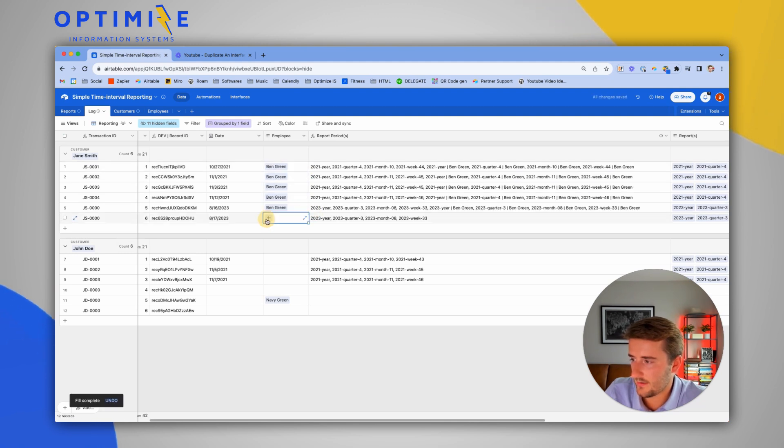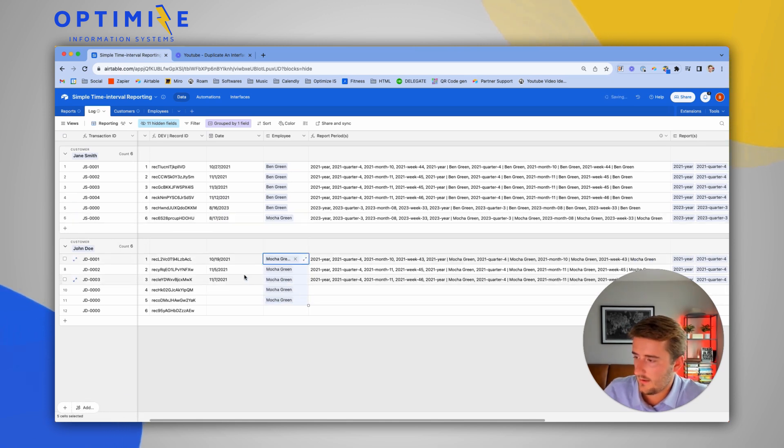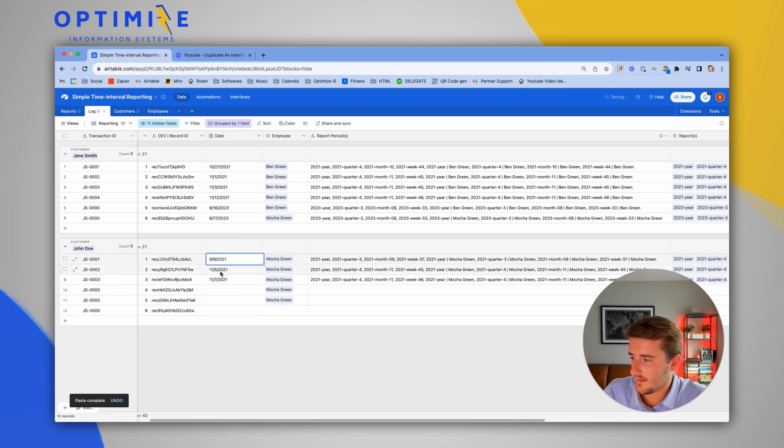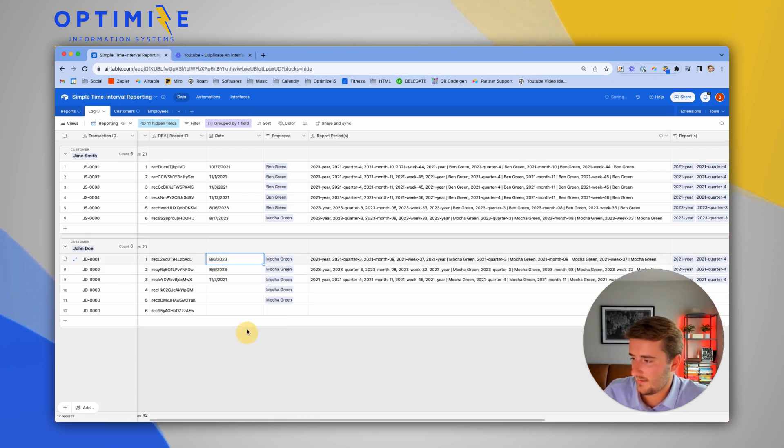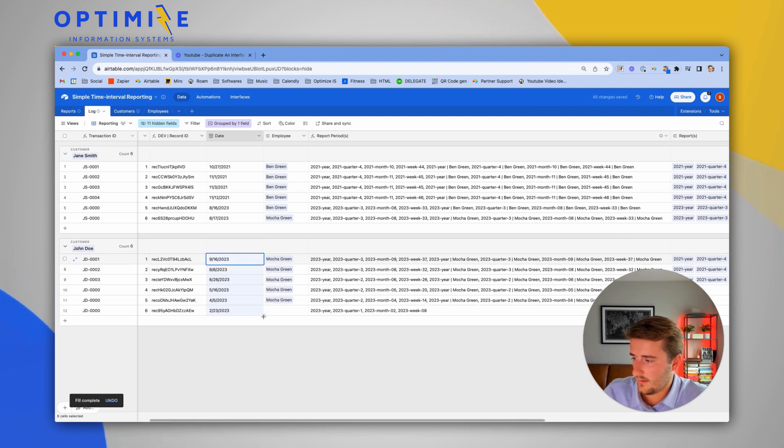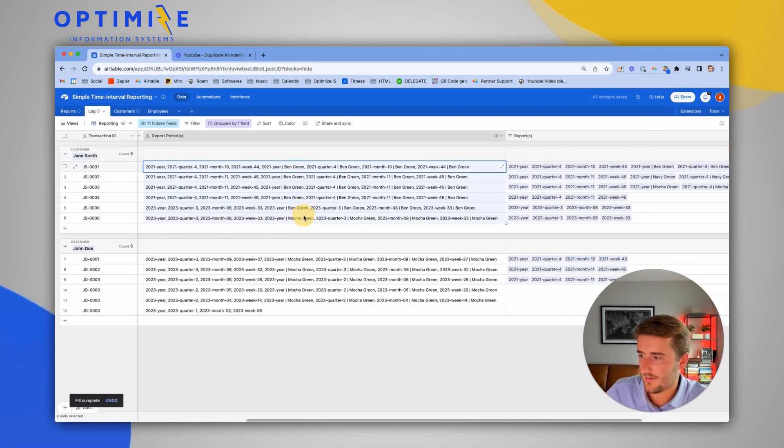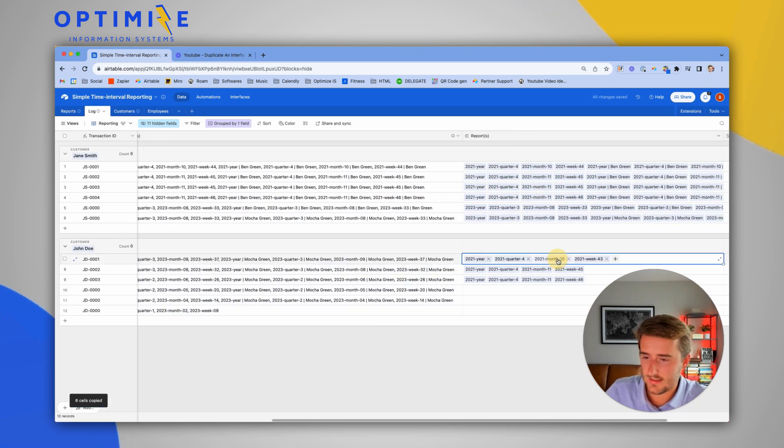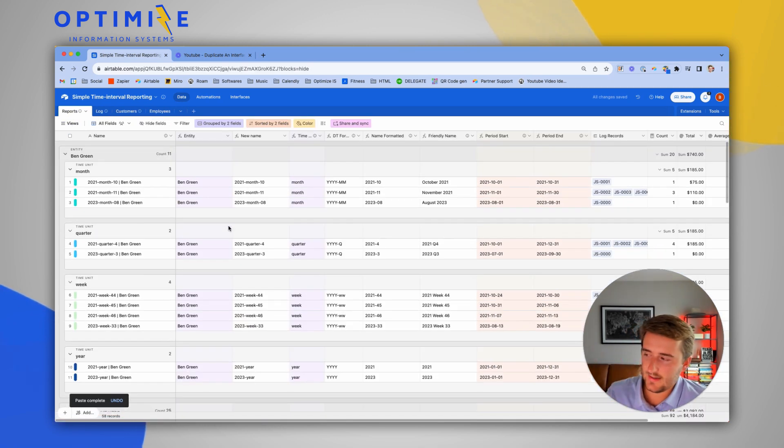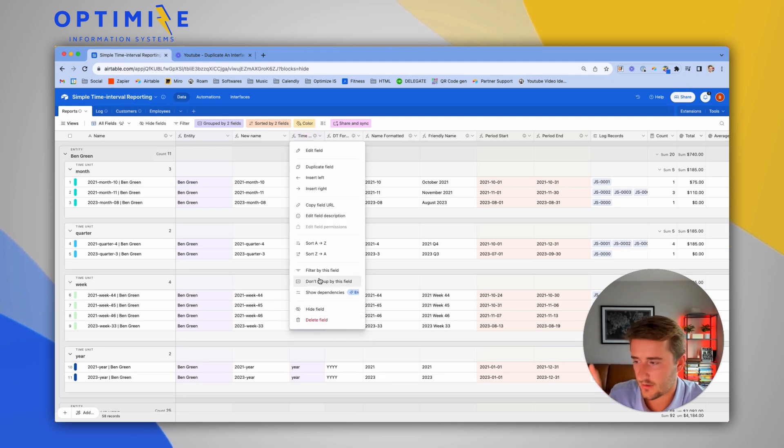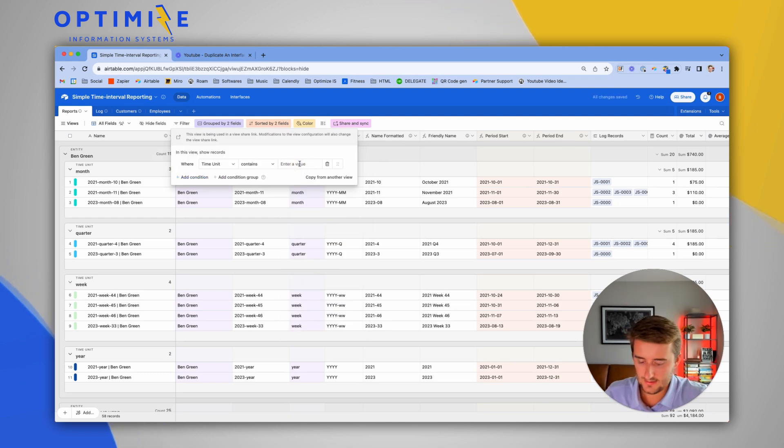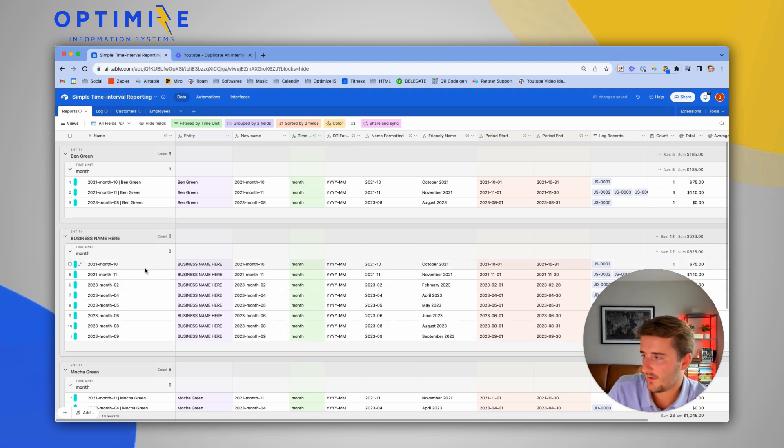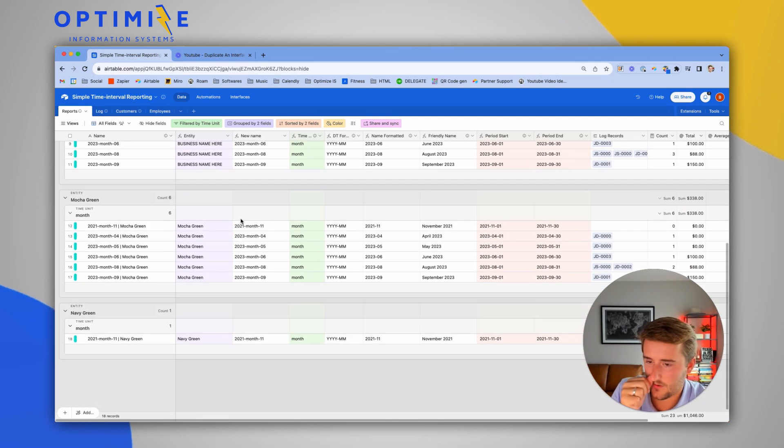So I'm going to use Ben Green there. I'm going to use Mocha Green down here. I'm going to put in some dates. Just put in some random dates. Now I'm going to copy all of these, paste them in these linked records. Most businesses that I work with care about monthly reporting or weekly reporting most frequently. Let's choose month. So now we can see reporting based on Ben Green, the business and Mocha Green.